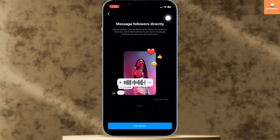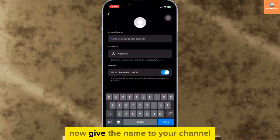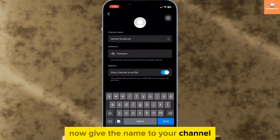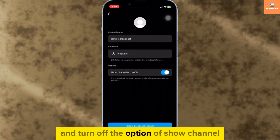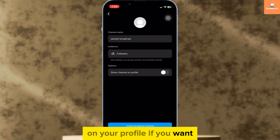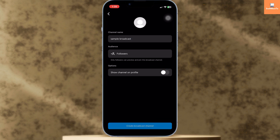Then tap 'Get Started.' Now give a name to your channel and turn off the option of 'show channel on your profile' if you want, then tap 'Create Your Own Channel.'